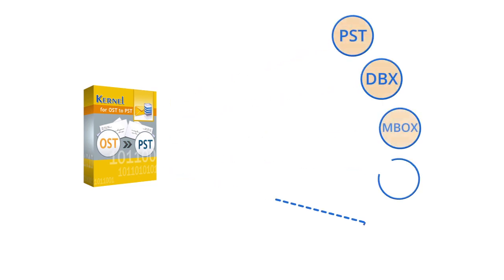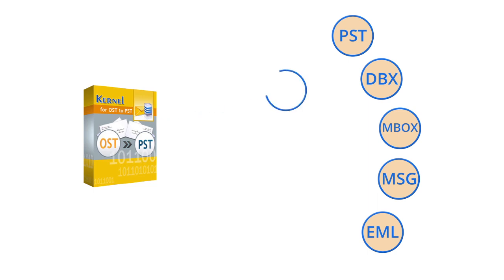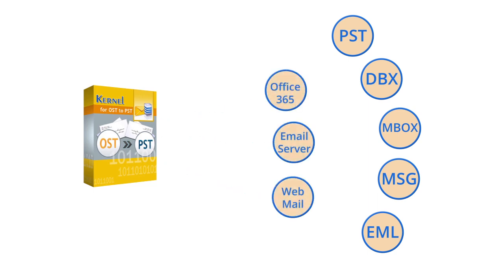DBX, MBOX, MSG, EML, etc., and other destinations like Office 365, email servers, and webmail without depending upon any additional application.